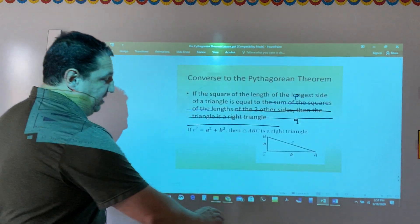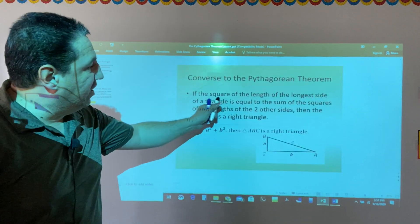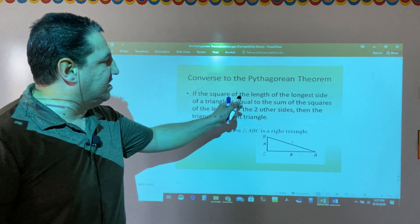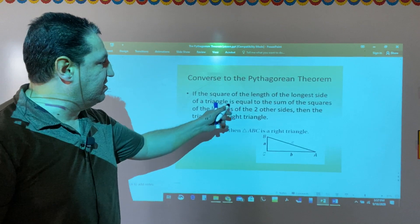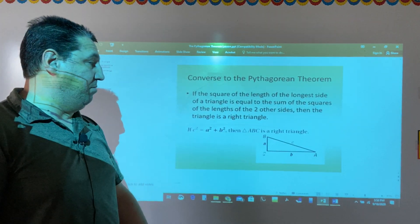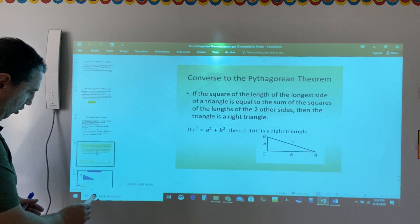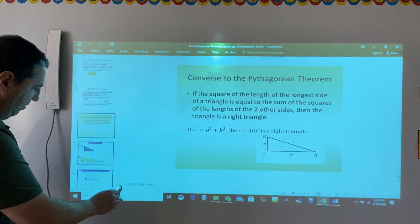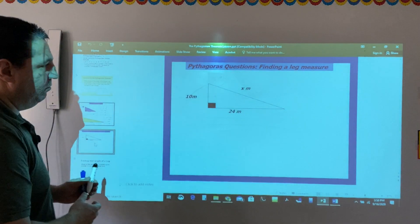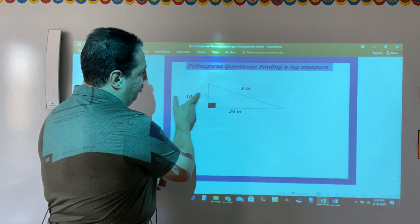So this is our statement: if the square of the length of the longest side of a triangle is equal to the sum of the squares of the lengths of the two other sides, then the triangle is a right triangle. Now let's have two practice problems with the Pythagorean theorem. For the first problem, we have this triangle.